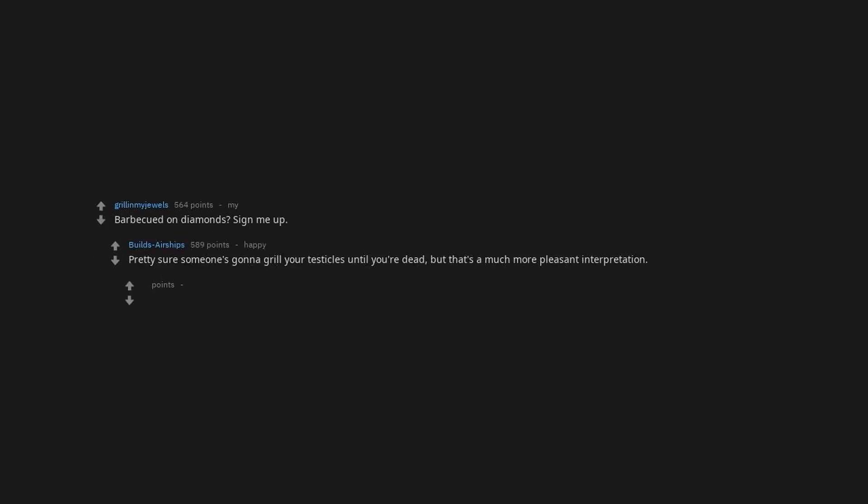Five men will do unspeakable things to me. Barbecued on diamonds? Sign me. Pretty sure someone's gonna grill your testicles until you're dead. But that's a much more pleasant interpretation. Or it could be a full-sized grill spontaneously appears in your genitals.